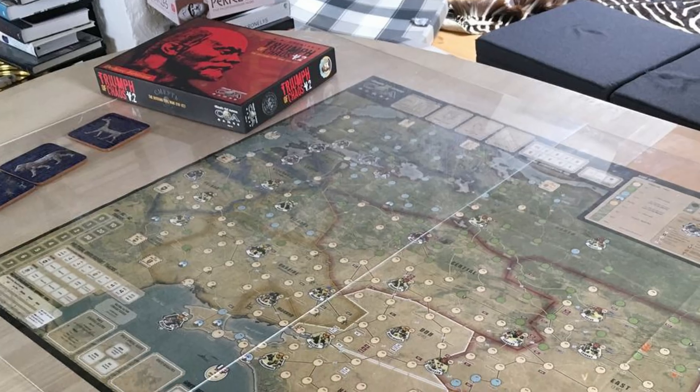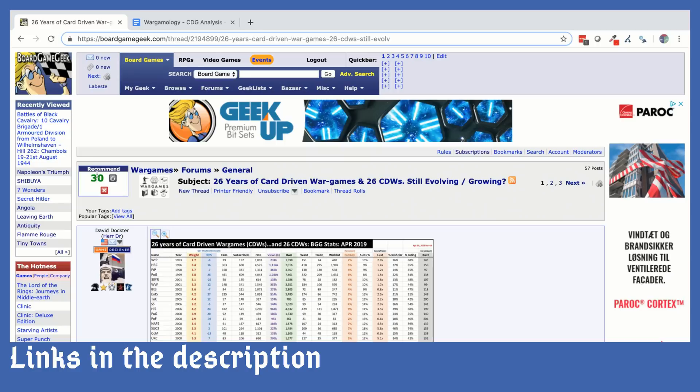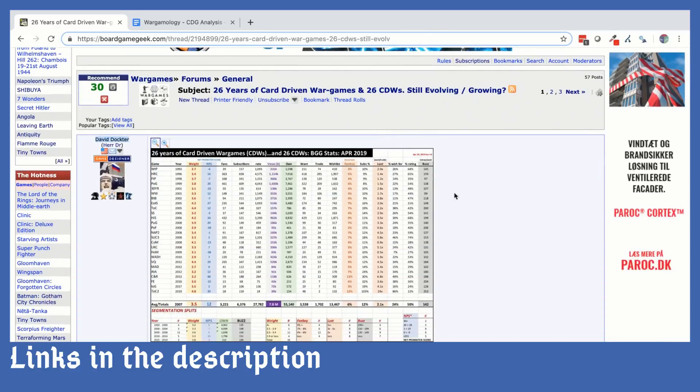The purpose for this video is actually a thread on BoardGameGeek that was started by David Docter. David Docter is the designer of Triumph of Chaos, which is the ultimate war game on the Russian Civil War and a CDG. His thread was about the popularity of card-driven war games in the industry since their appearance in the 90s — and actually whether it's the 90s or even earlier than that. I thought this topic was super interesting.